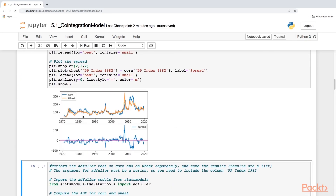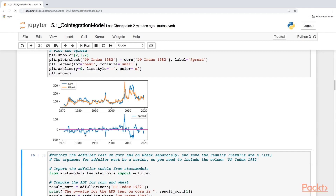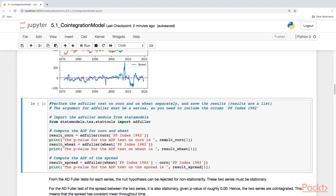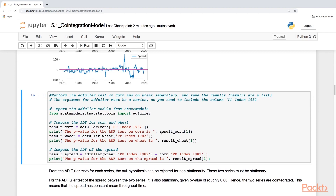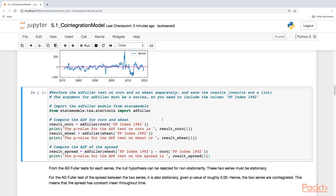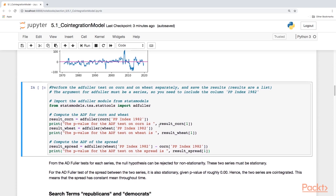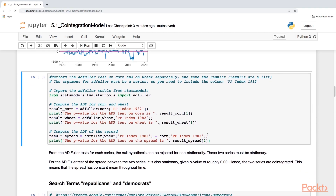Here you see the plot of the two time series — the actual data, the producer price index from 1982. Corn is in blue, wheat is in orange. Below it is the spread, the difference between corn and wheat. Now I'm going to perform the Augmented Dickey-Fuller test on corn and wheat separately, and then I'm going to perform the ADF test on the spread, which is the difference between wheat and corn.